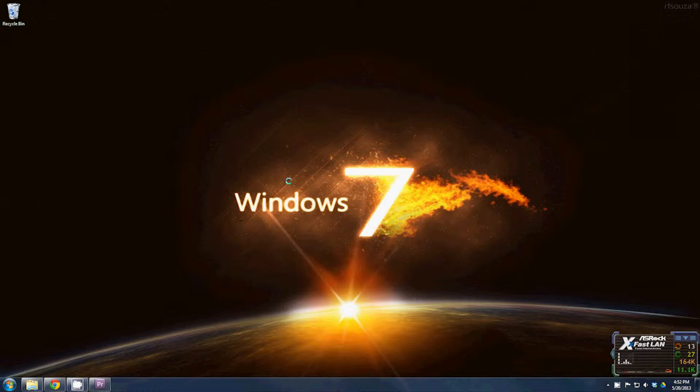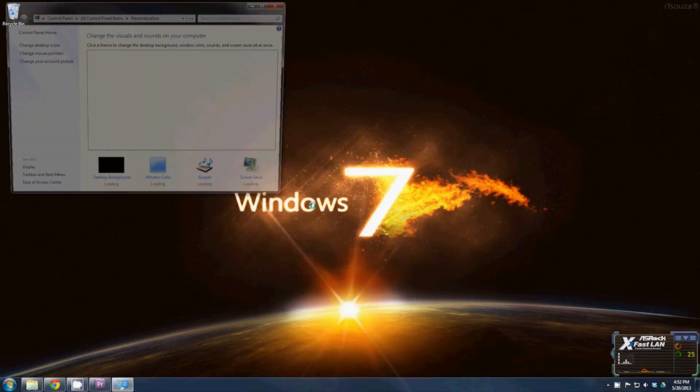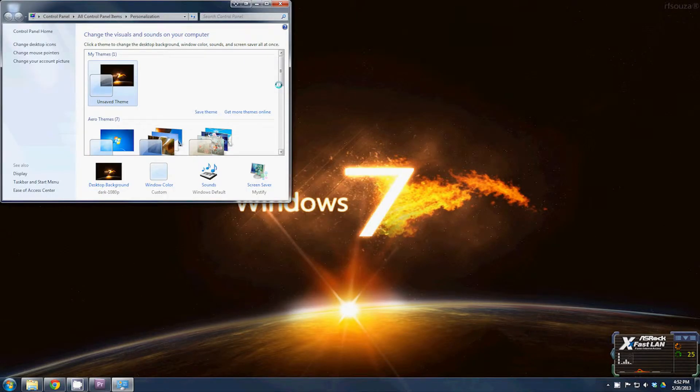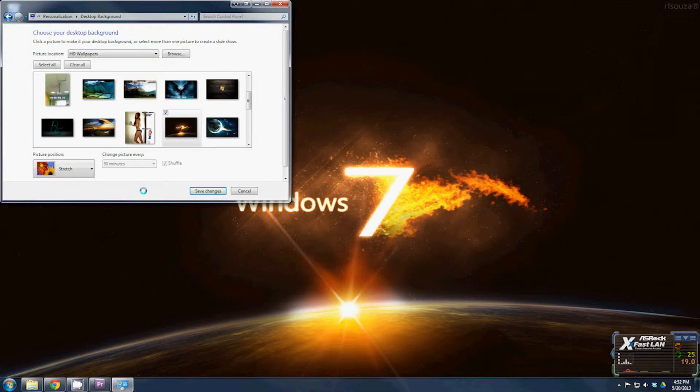To change your background there are several different ways to do it. First you can right-click and go to personalize. You right-click just on the bare desktop and then just click on desktop background and you can change your background right here.